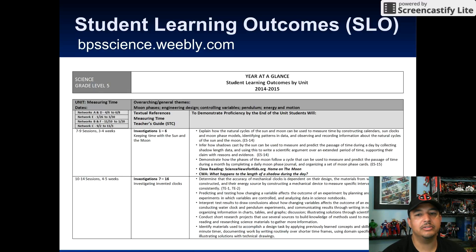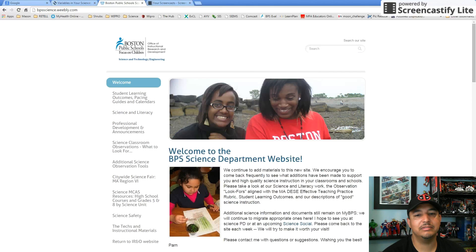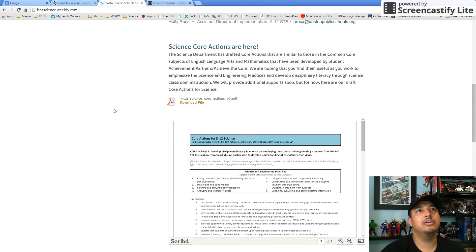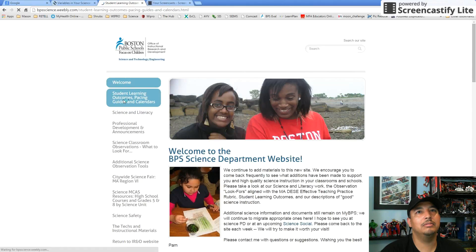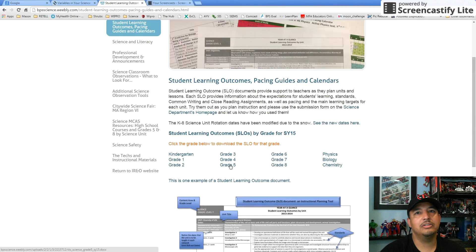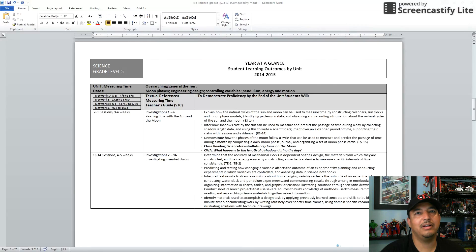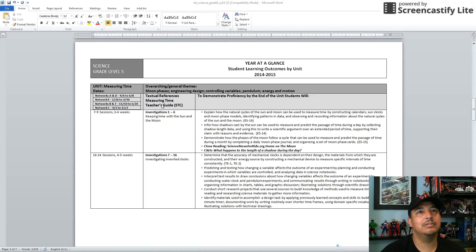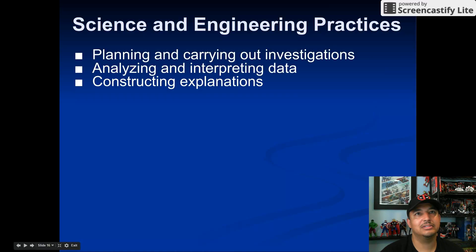Like I do during every overview screencast, I'm going to go over the Student Learning Outcomes document, or SLO document. This document is found on the BPS Science Weebly page at bpsscience.weebly.com and summarizes the pacing of the unit and overarching themes. You go to bpsscience.weebly.com, click the first link beneath welcome — Student Learning Outcomes pacing guides — then scroll down to your particular grade level. When you click on grade five, it comes up with a document that has all units for grade five. The Measuring Time unit takes seven to nine sessions over three to four weeks for the first six investigations, and four to five weeks for the rest. You can pace yourself out using this document.